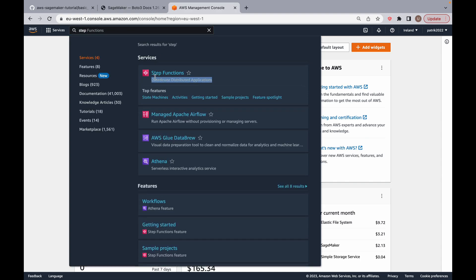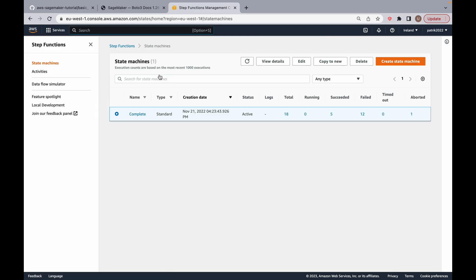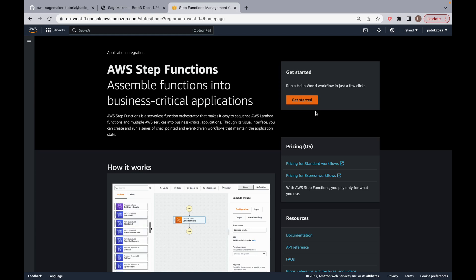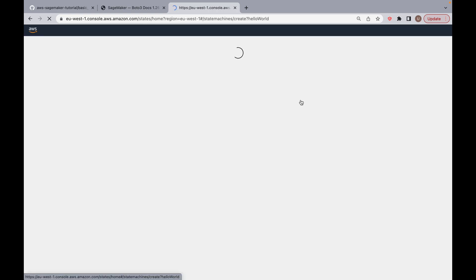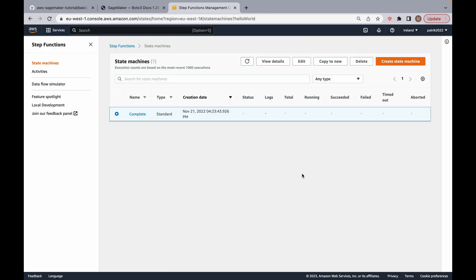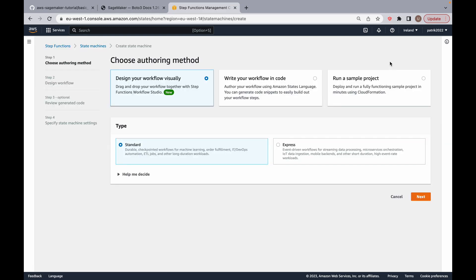Let's go to Step Functions - it's described as 'coordinate distributed applications.' Click on it. I already have a state machine here - let me tell you what a state machine is. You might see a different screen, so don't be alarmed. Click 'Get Started' and it's going to give us a sample project. We don't want to use this sample project, so I'll click on 'State Machines' at the top. We're going to create a new state machine.